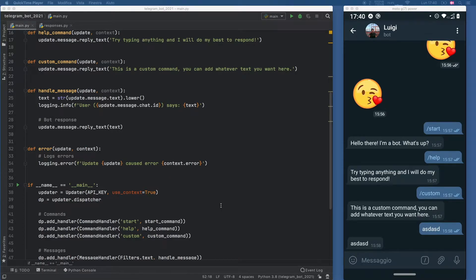In the last video, we managed to actually set up the bot so it will respond to our messages and to our commands. In this video, we'll be going over how to further edit our handle message function so that we can actually process the message and return a proper response.